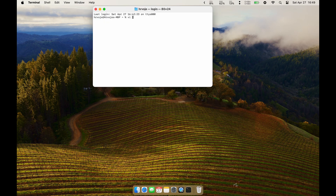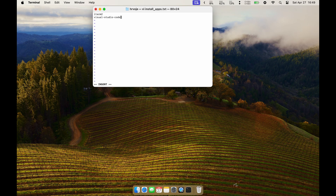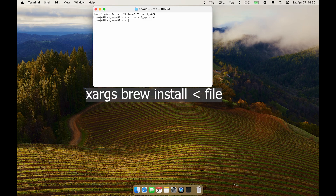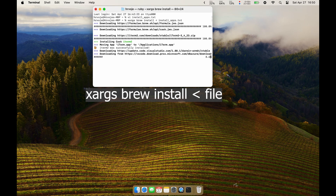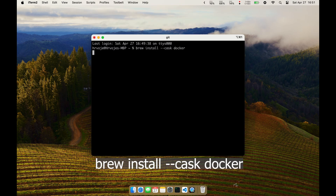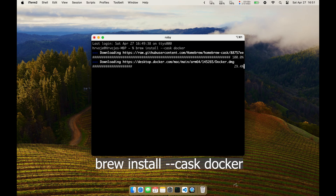Now I'll show you how to install iTerm and Visual Studio Code using Brew and xargs. First, create a text file with a list of applications you'd like to install. Then using xargs and Brew install, iterate through the file and install all apps listed in it. Installing Docker using Brew is also simple — just run 'brew install --cask docker' and you have Docker ready on macOS.